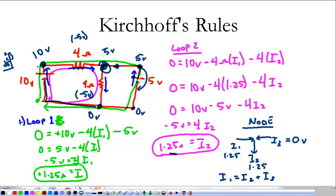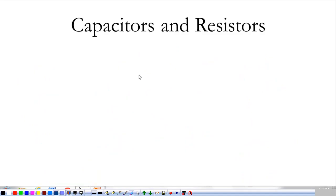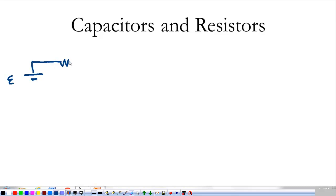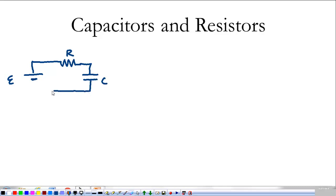This is going to become more important as we look at capacitors in these circuits — capacitors and resistors together. That's where this whole thing has been leading up. So let's jump right in. Say we have a battery with EMF E, connected first to a resistor with resistance R measured in ohms, and it's connected to a capacitor with capacitance C measured in farads.